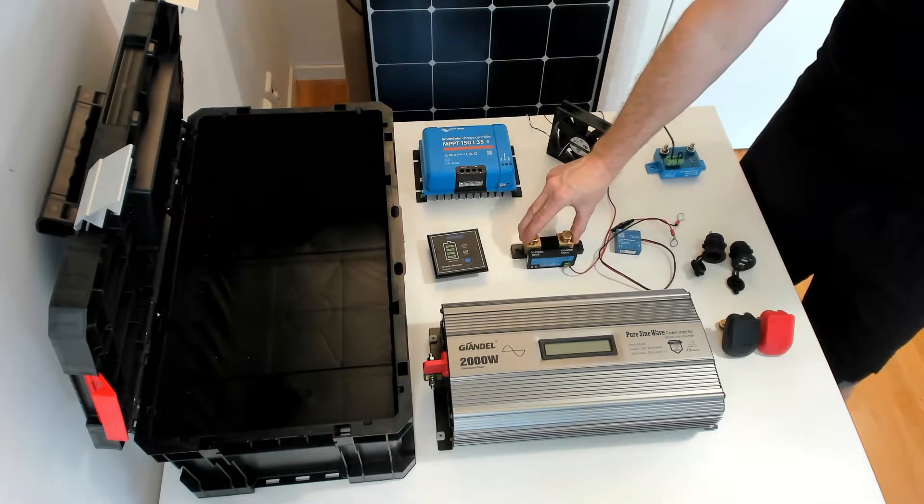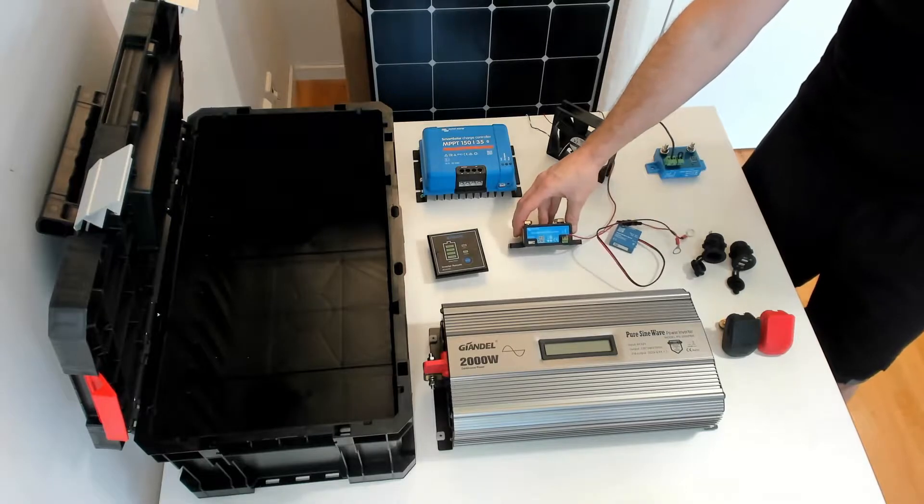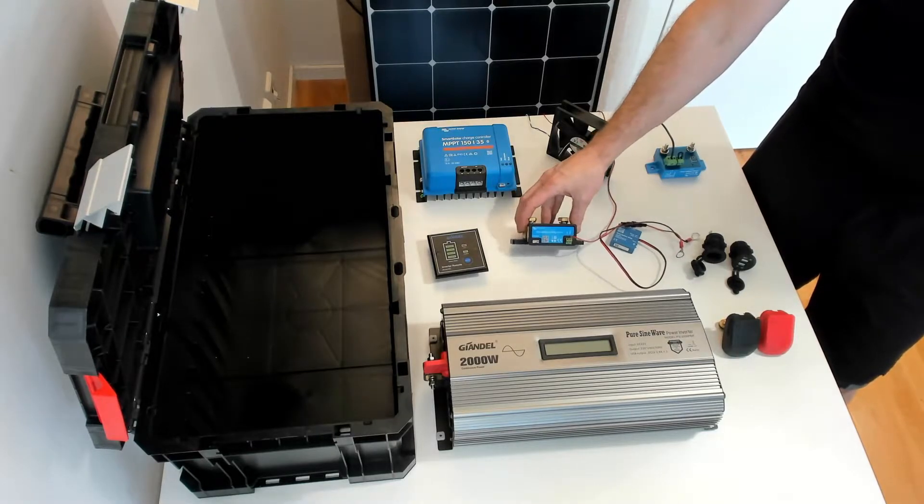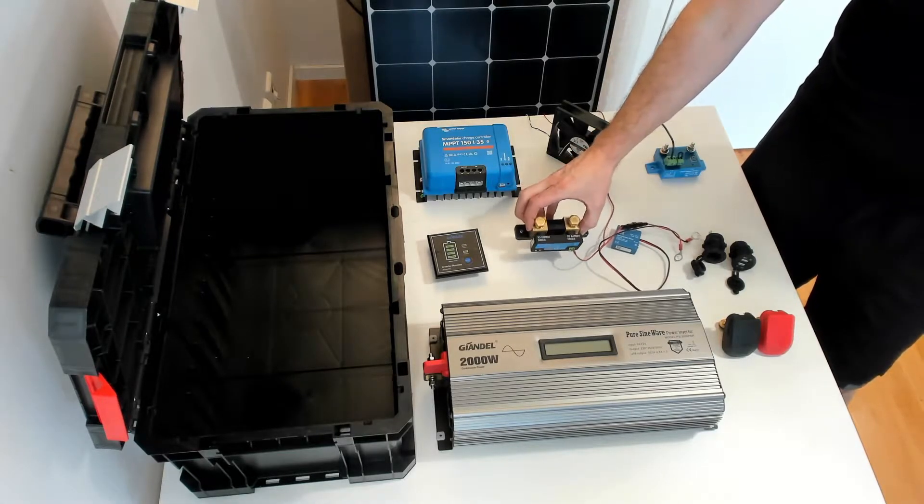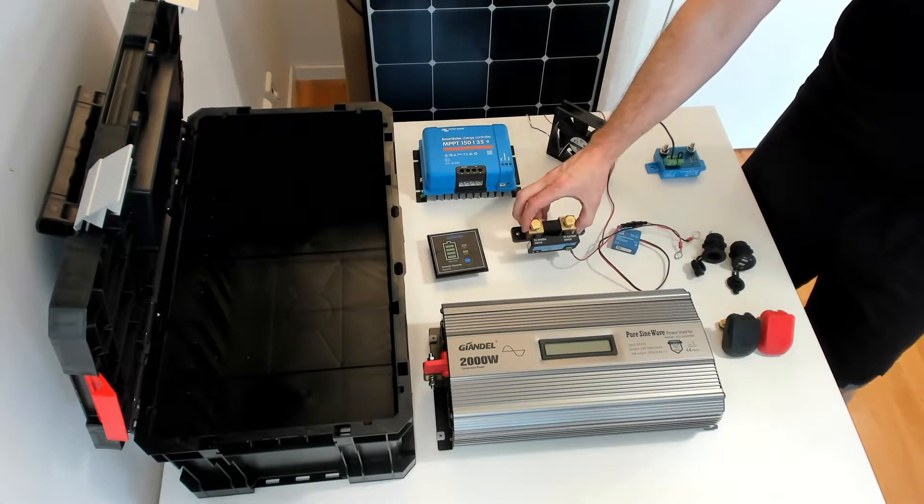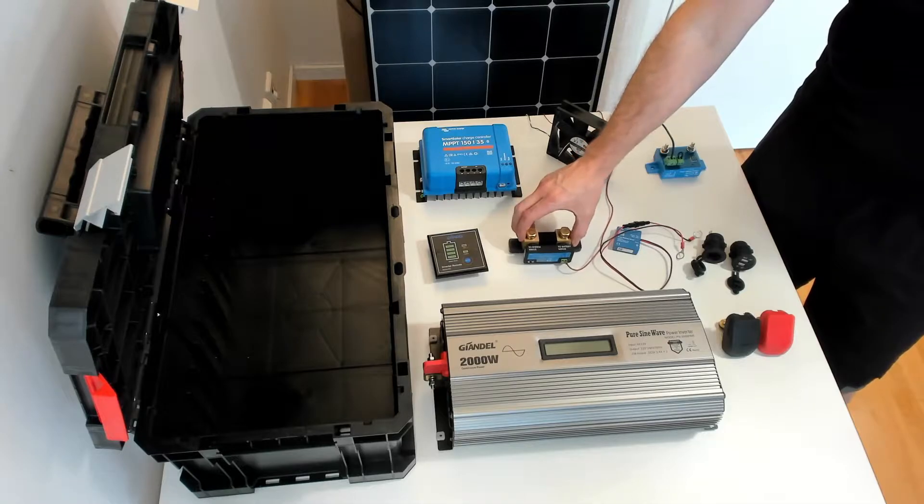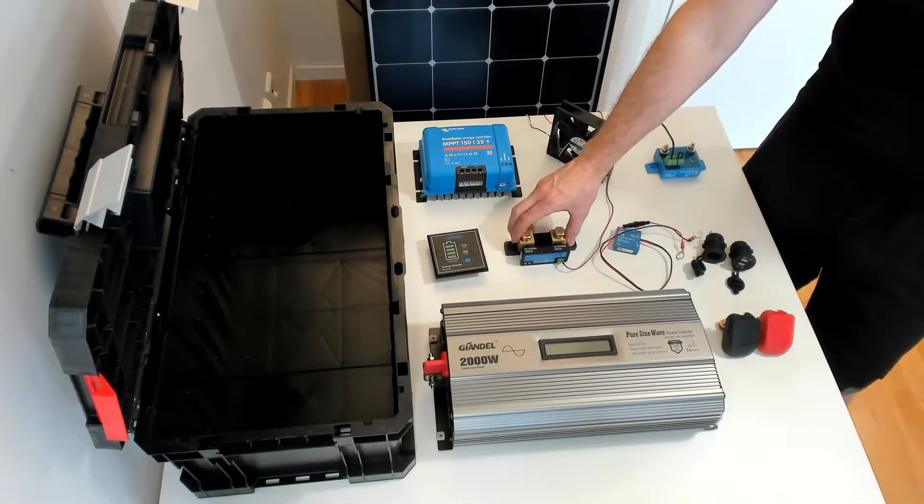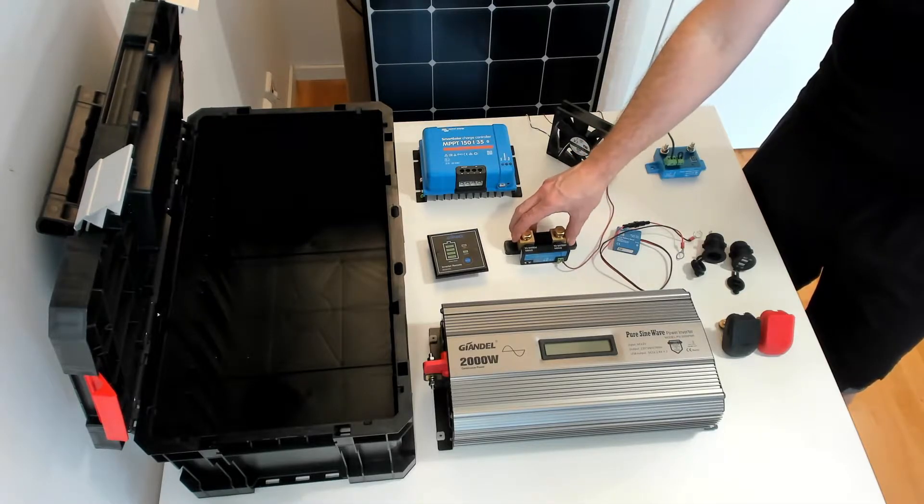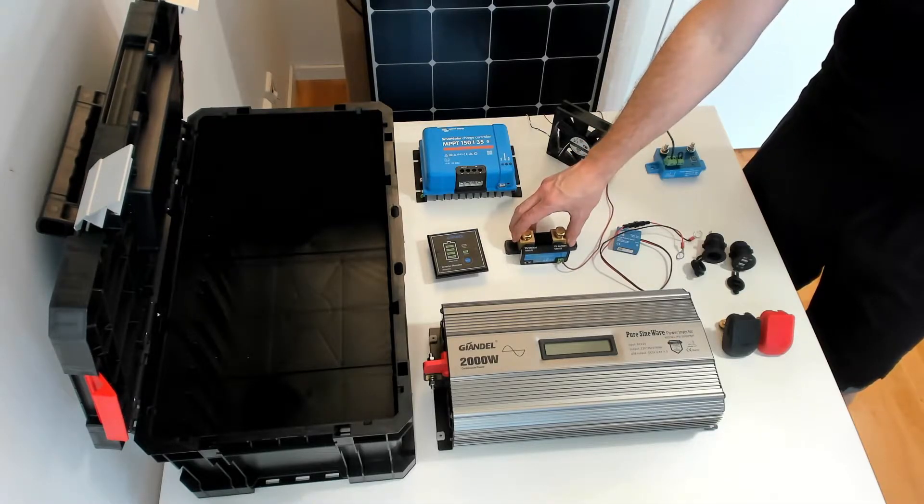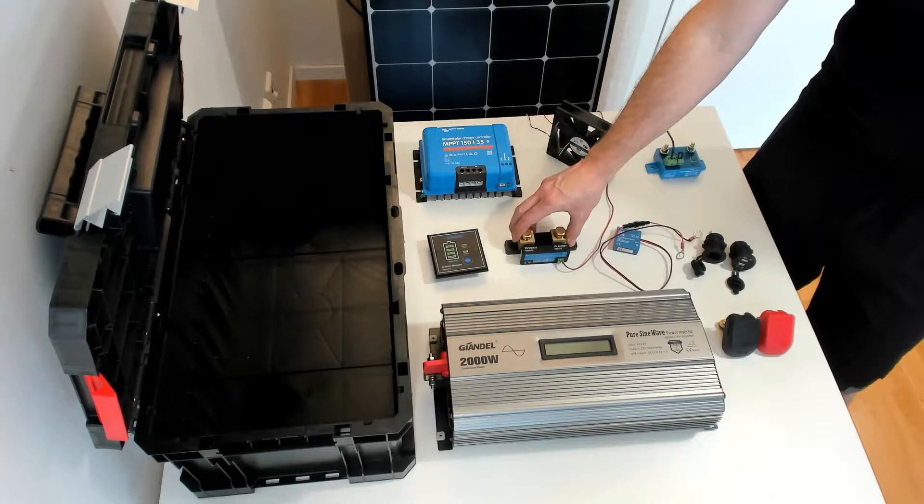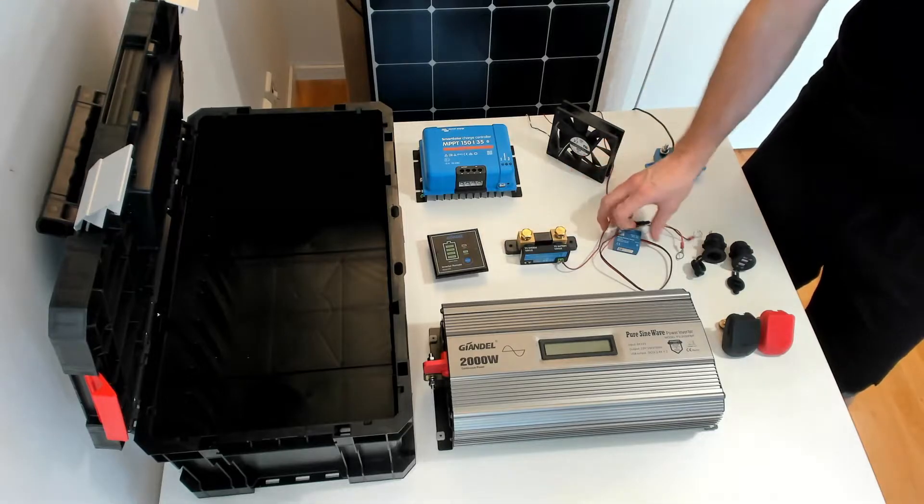This is the smart shunt from Victron. This unit can handle up to 500 amps. It measures the amps going through it. It is a Bluetooth-enabled device. That means that you can download an app on your phone and you can monitor the amps and voltage readings on your app on your phone.